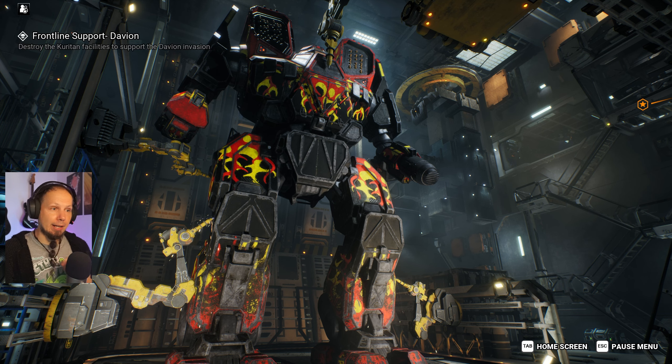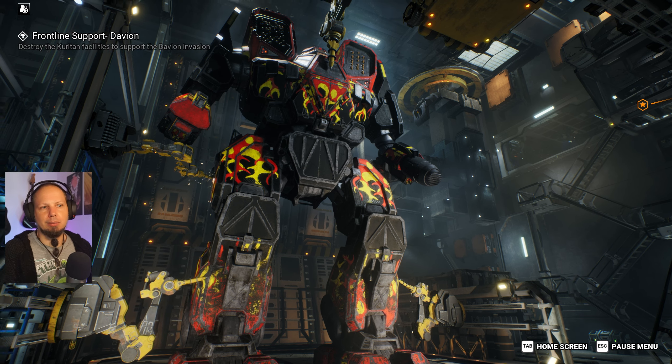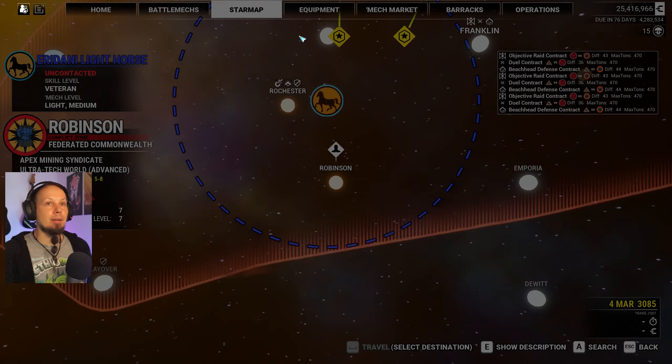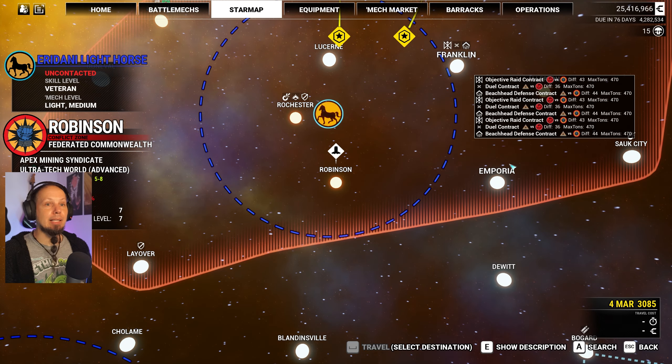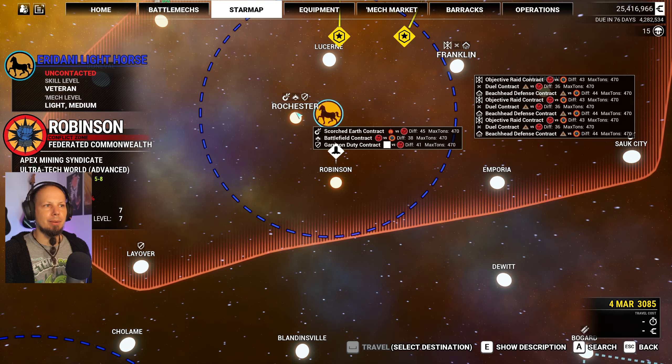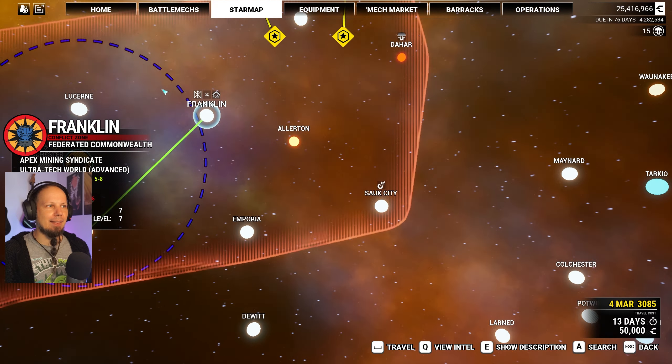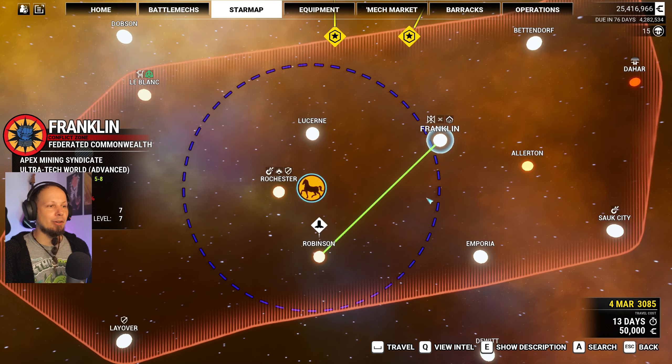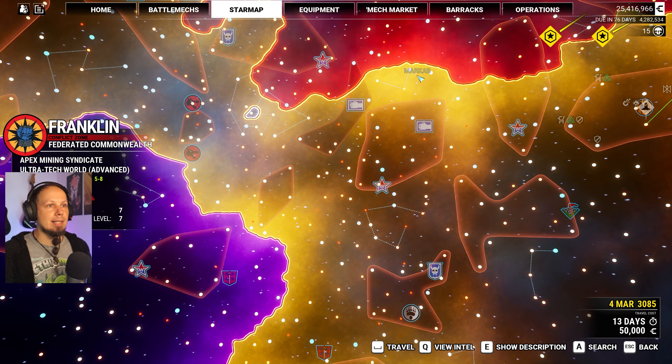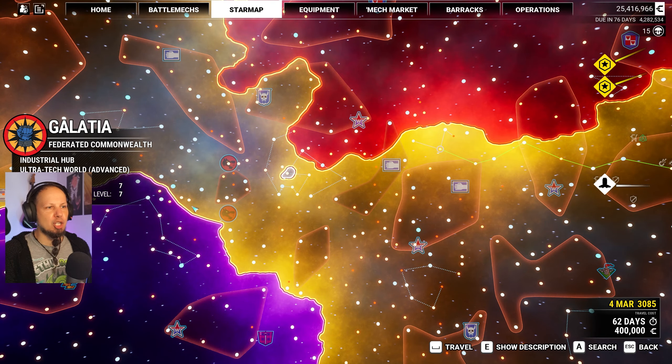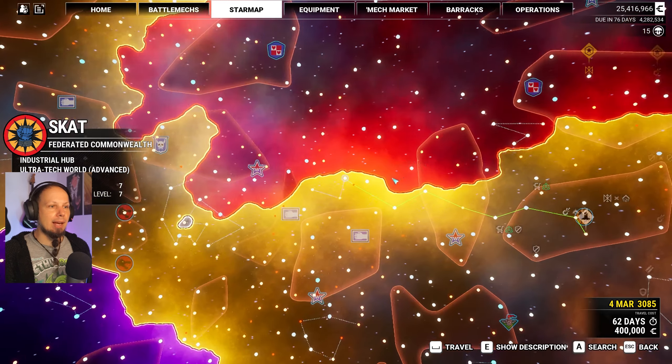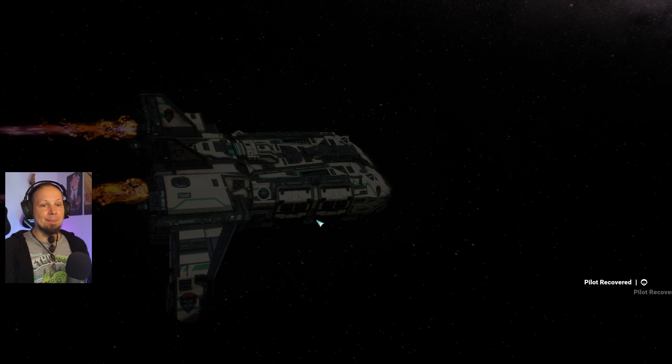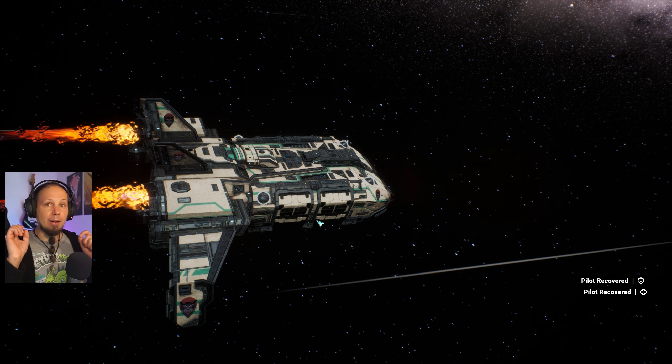But for that, we need to rebuild some of our mechs to get the best value out of them. Let's take a look at the star map. Currently, we have 25 million C-bills. We need to go corewards because I think the high-tier missions are around Terra, and we need some kind of industrial hub to actually build and prepare our mechs.